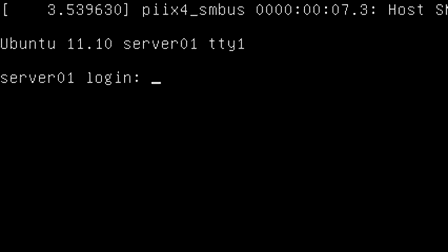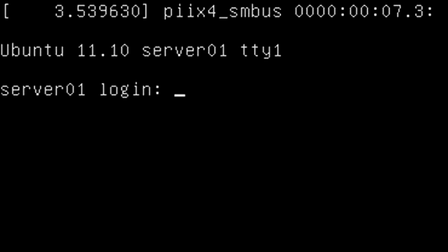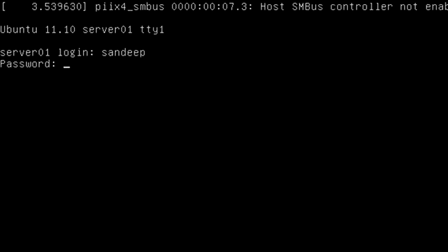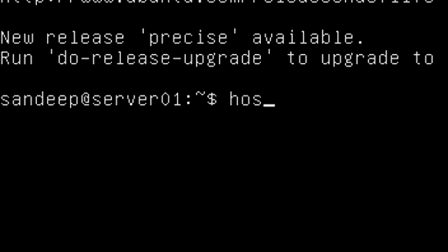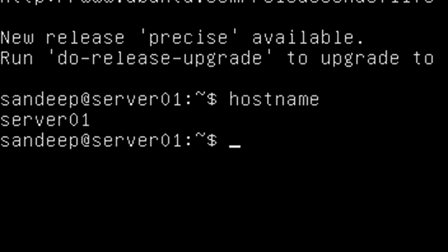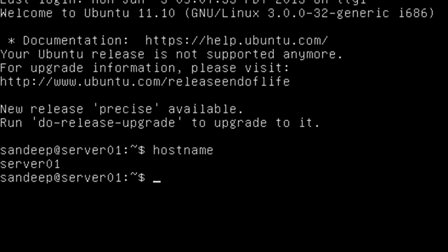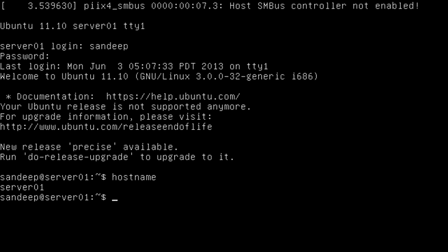After the system restarts, you can see it is showing the new hostname. Enter your username and password to login. Now type 'hostname' and hit Enter — you can see the new hostname, which is saved permanently. Thank you for watching this video tutorial.